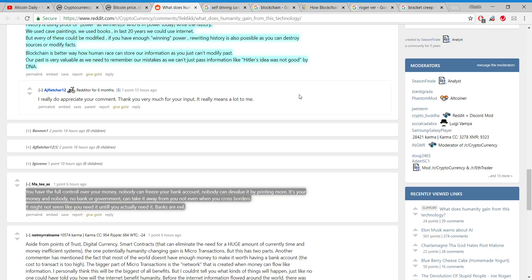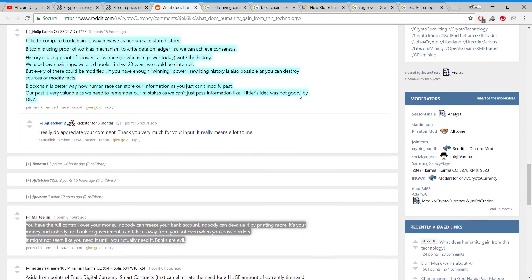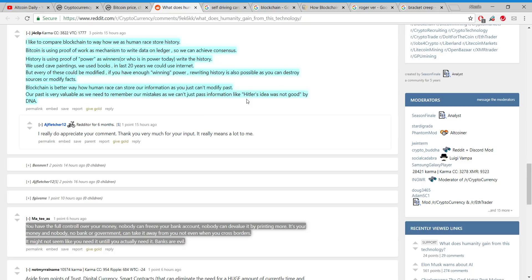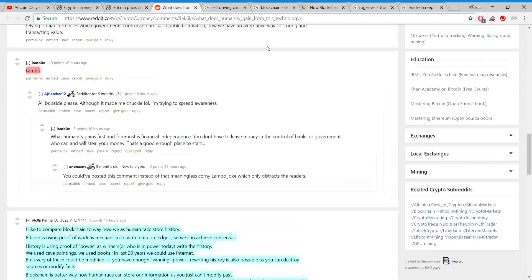Blockchain is a better way how the human race can store our information, as you just can't modify the past. Our past is very valuable as we need to remember our mistakes. John McAfee talked about this and said that the ultimate use case for crypto is elections on blockchain, zero percent chance of fraud during an election, and also history on blockchain so no longer will the winning side of a war or the controlling power be able to write their own history.